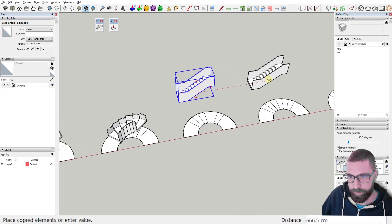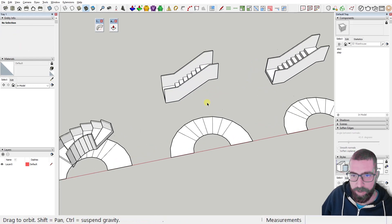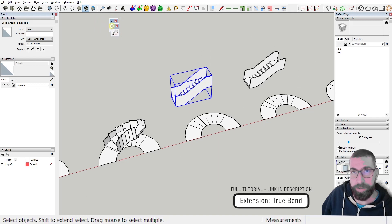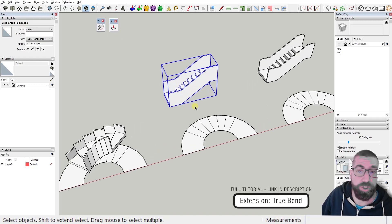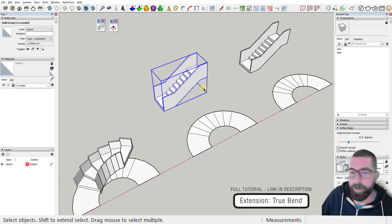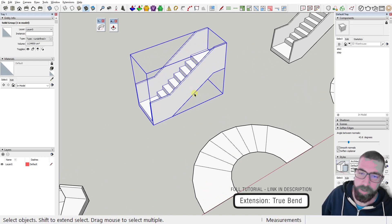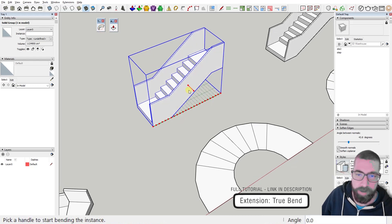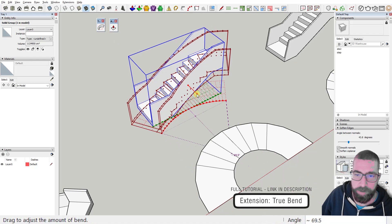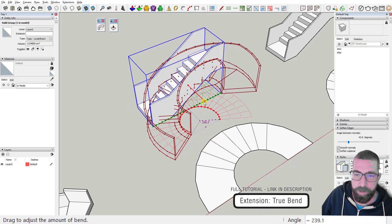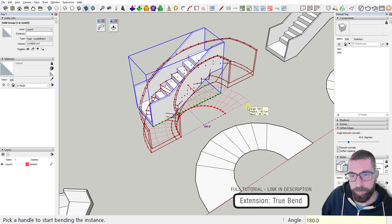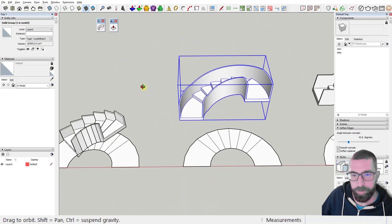Now use the True Bend tool - link in the description. The geometry needs to be in a group or component. Activate the tool, click and drag, type the angle you want, press Enter, and it's done. You can bend the stair to any angle you want.